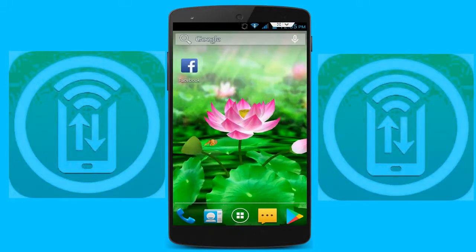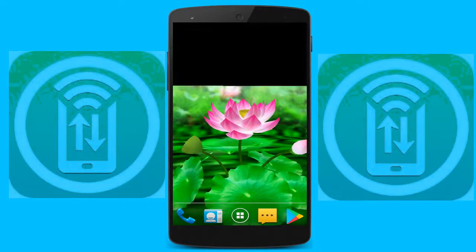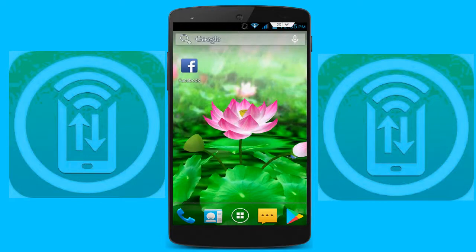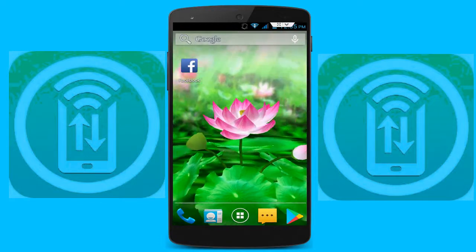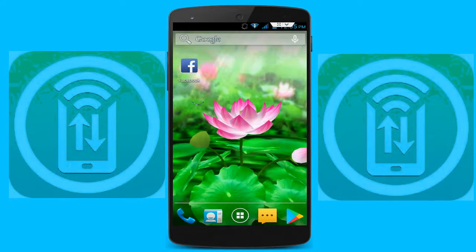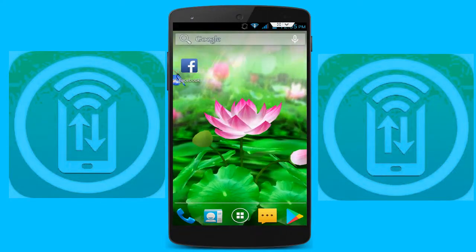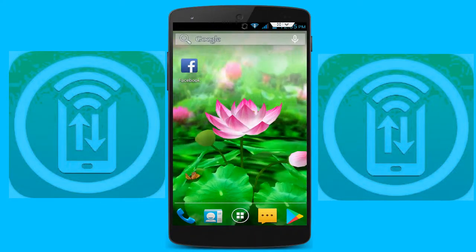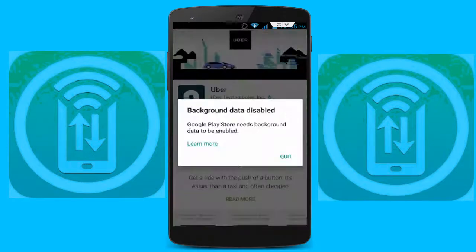Hello guys, welcome back again, this is Technogix. Today I'm back with one of the most interesting videos. In this video I am going to show you how to fix background data disabled, which is a very irritating error for your Android smartphone or Android tablet.